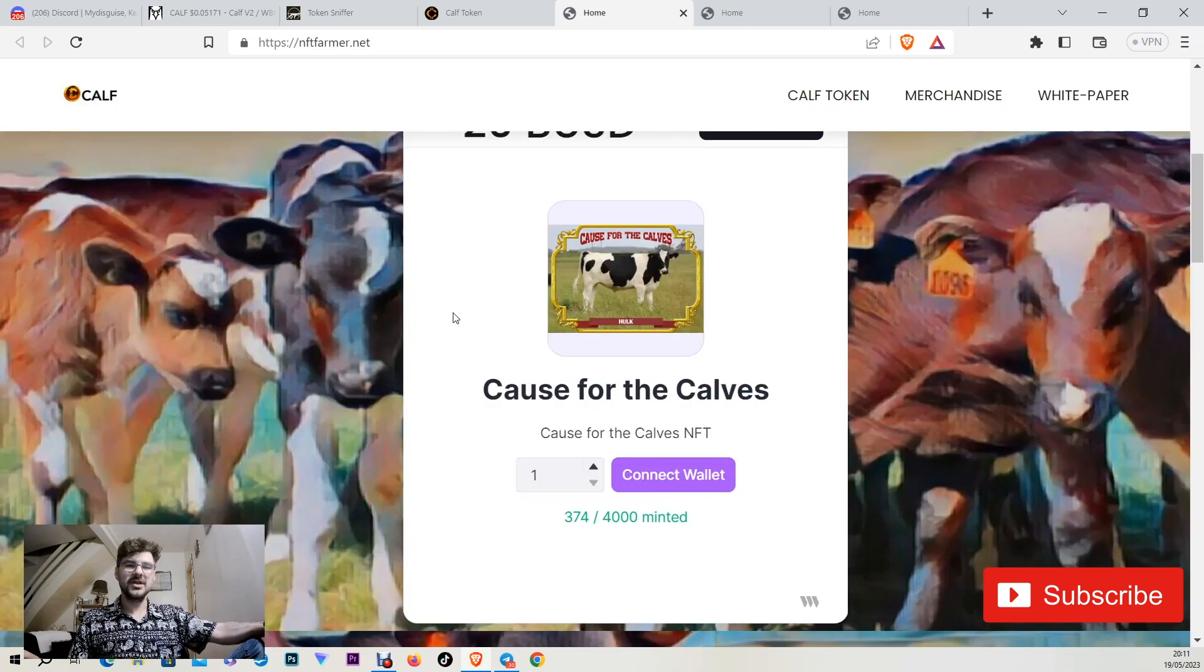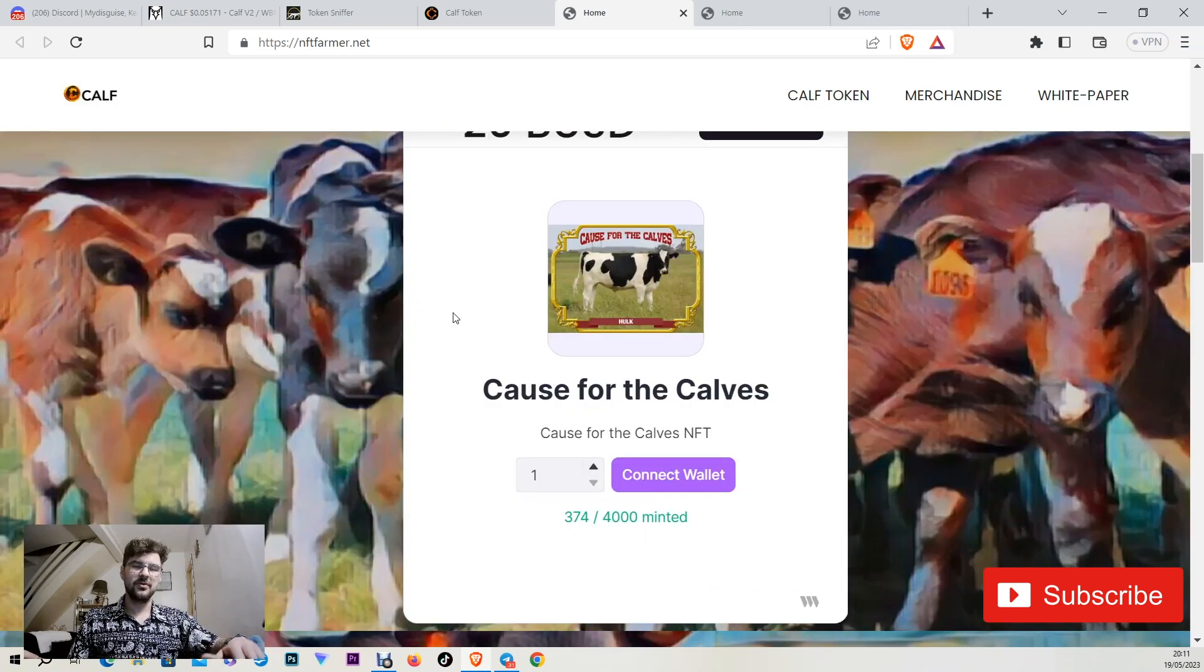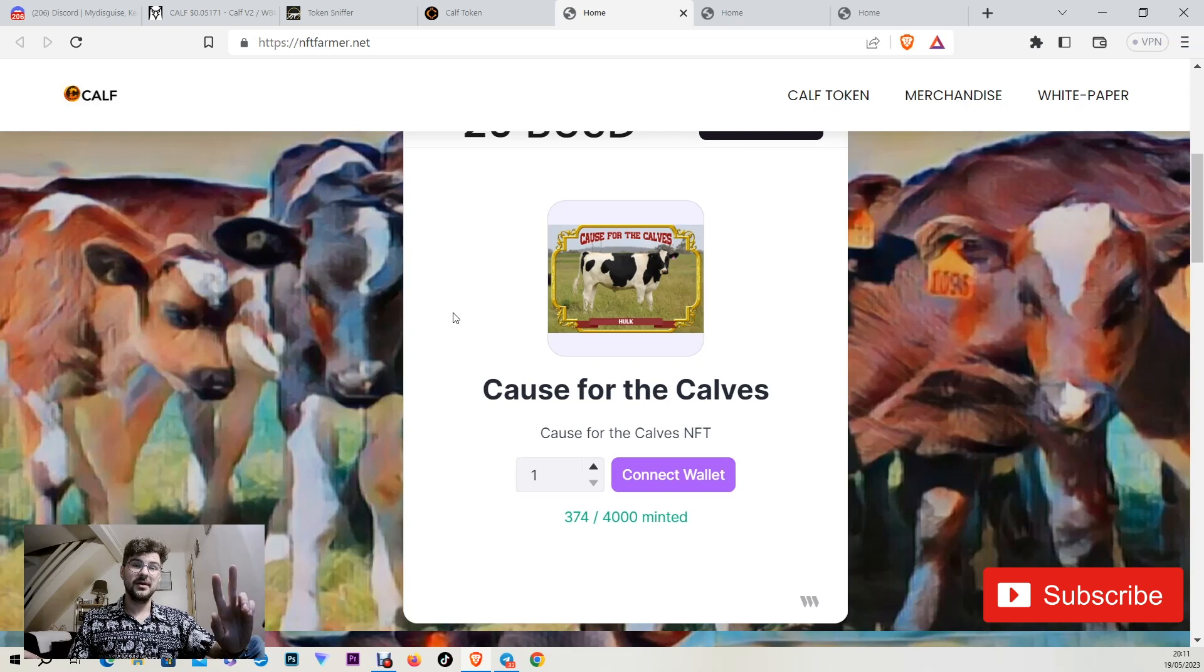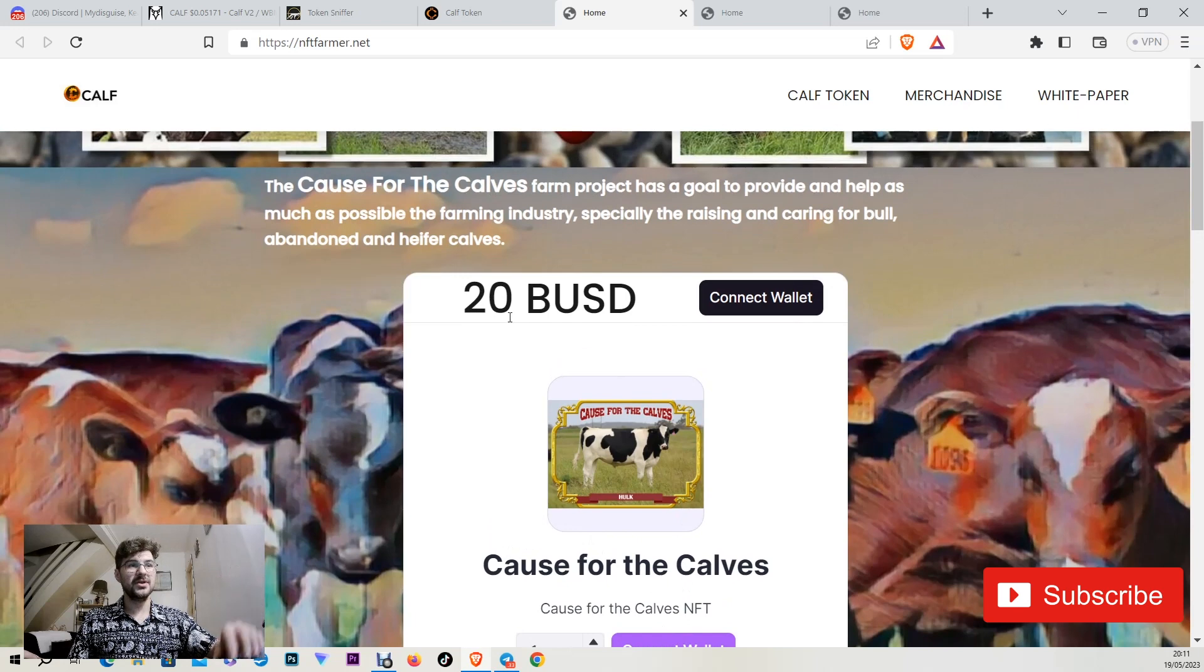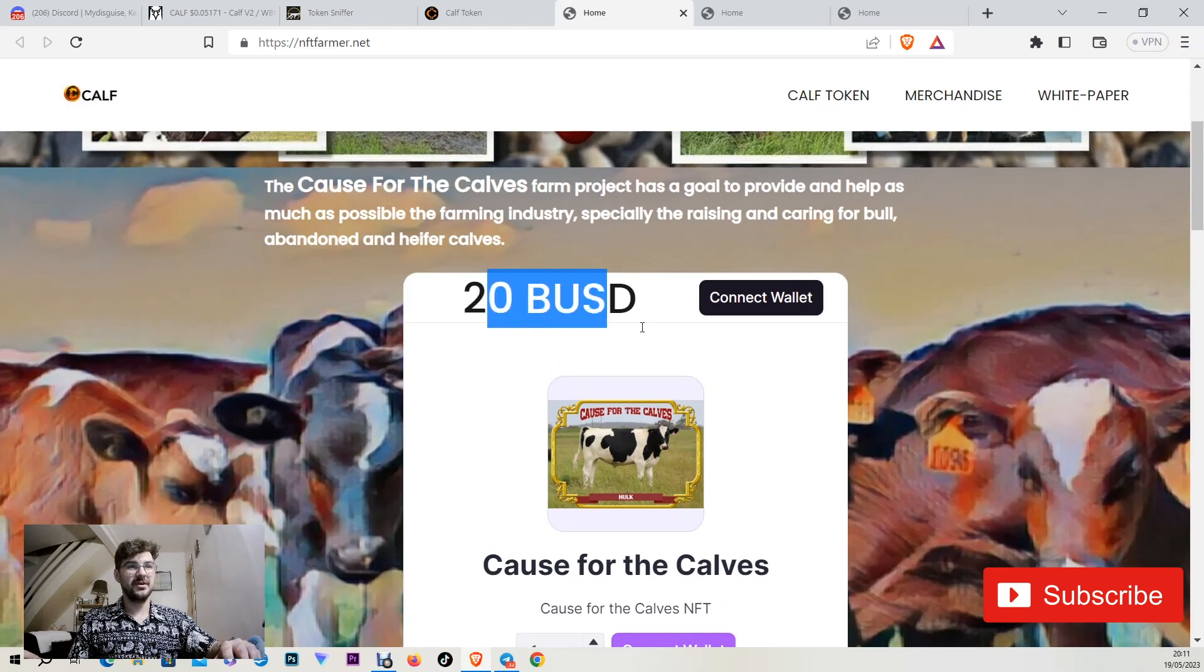Just holding it in your wallet is like a weekly lottery that you can win $200 worth of CAV token. So why not? It's just $20 to buy, $20 BUSD.